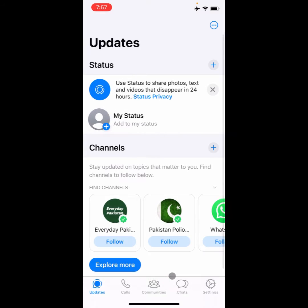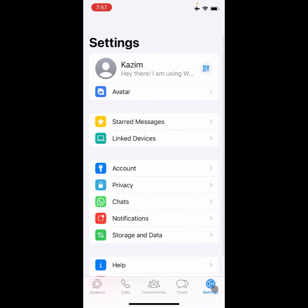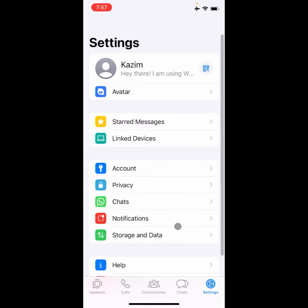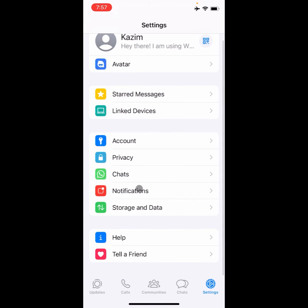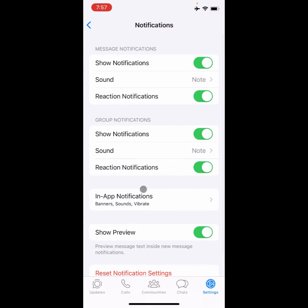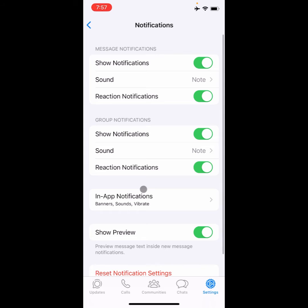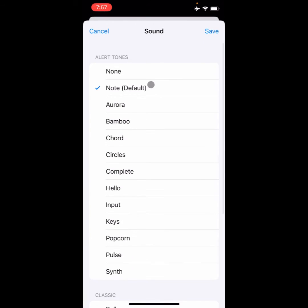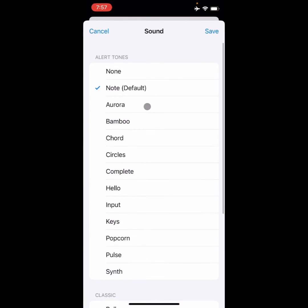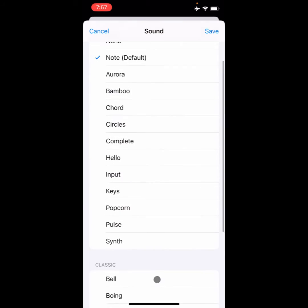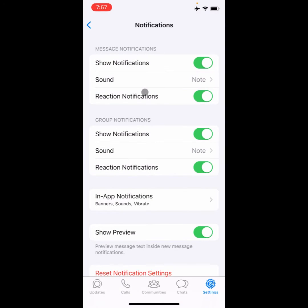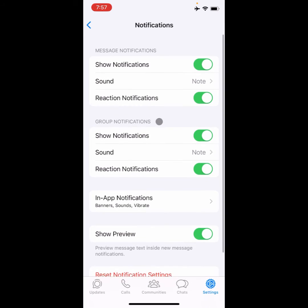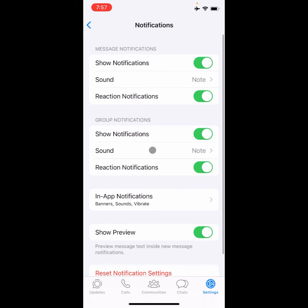Simply first of all you need to open your WhatsApp and click on settings, and after this you need to click on notifications. First of all you need to click on this sound button and you can use any ringtone from here easily as you can see here. And after this you need to change your notification sound from here easily.